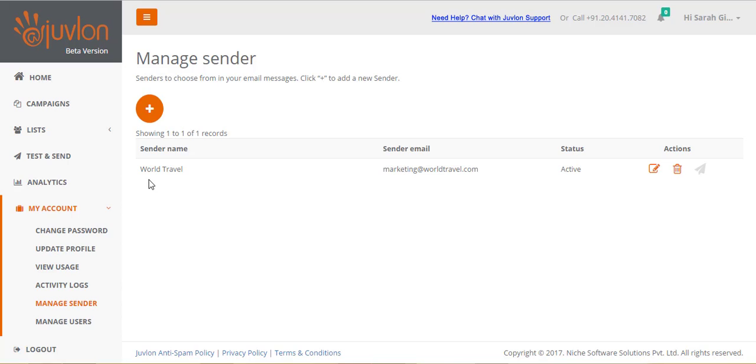Juvlon automatically creates one sender for you, using the name and email address that you provided when you registered. You can add more senders, edit existing senders, or delete them.